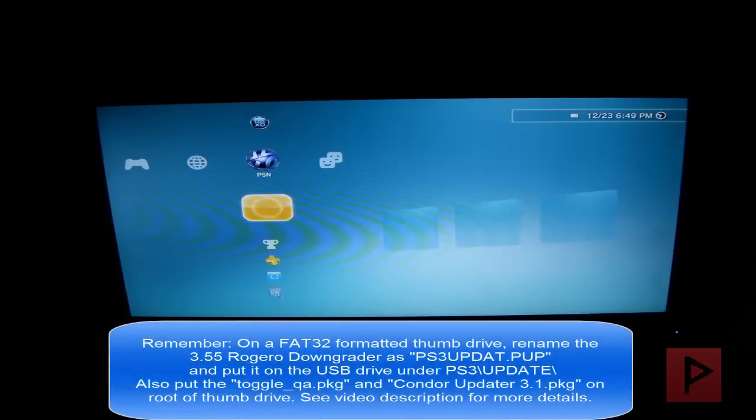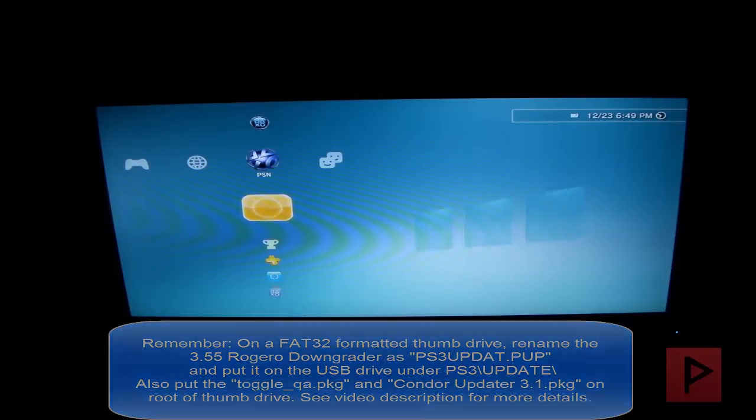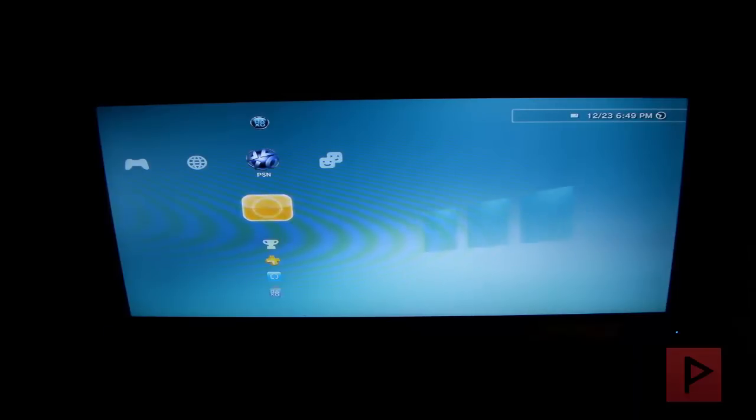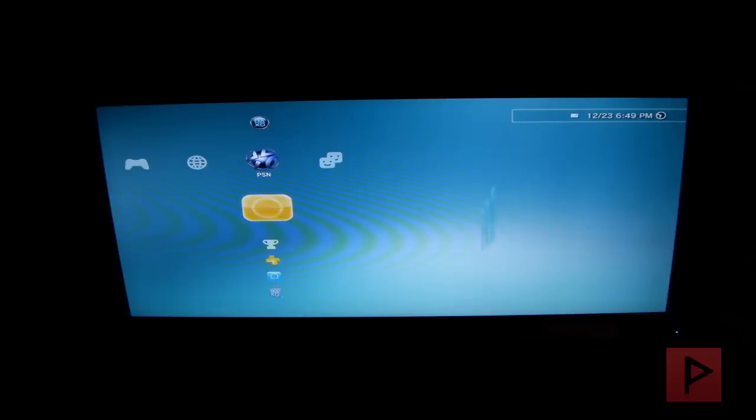So this is part 3 of the tutorial series for the PlayStation 3. In this particular part, we're going to show you how to downgrade the PS3 and then also install the QA flag, and then officially go back to OFW 3.55. I just finished the downgrade process with the hardware flasher, the E3 flasher.